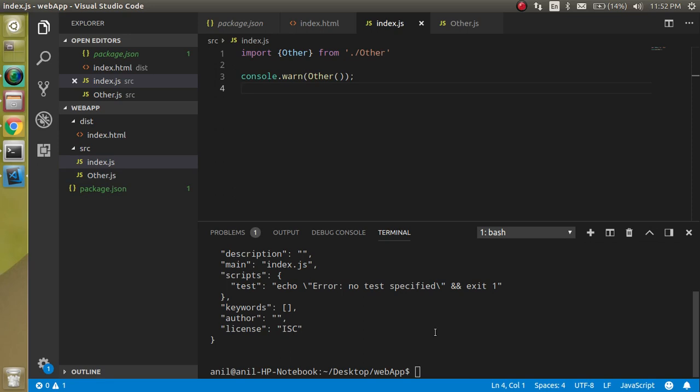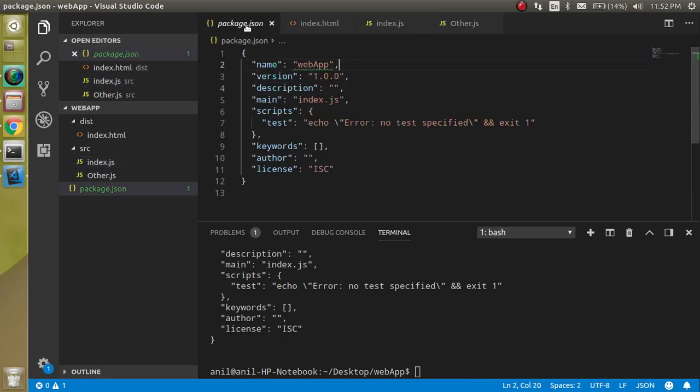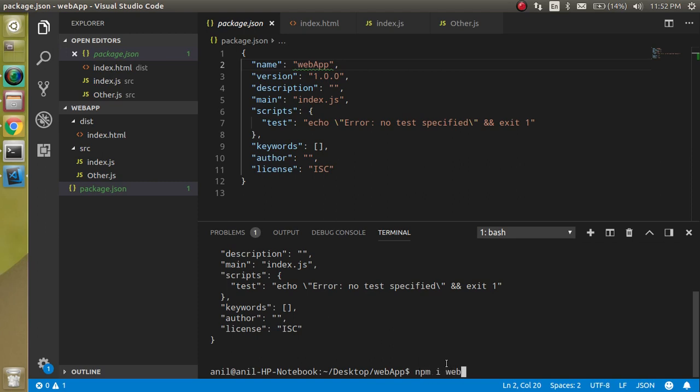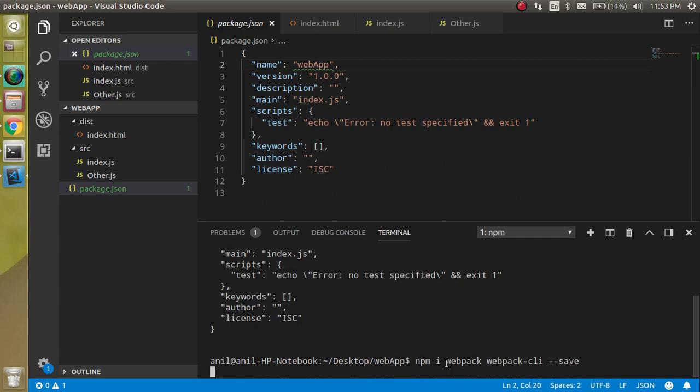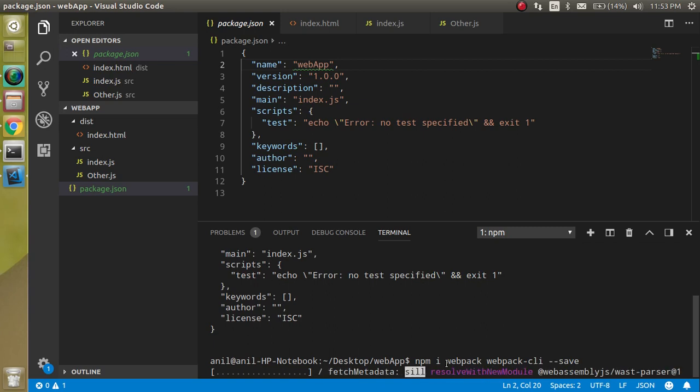After that you can see our small tiny application is ready with two files. Now how we can make the bundle with webpack? For that we need the webpack dependency. Let's install the webpack module. Just write here npm i webpack, and with webpack we also need webpack-cli. Write webpack-cli and --save so we can also generate the package-lock.json file. It will take a little bit time so we can wait.